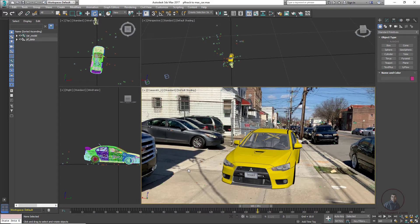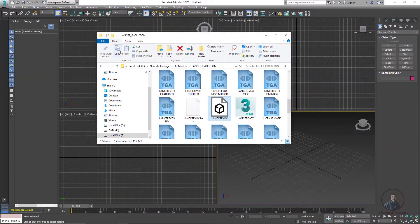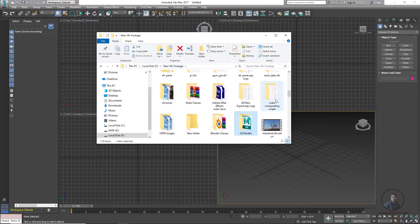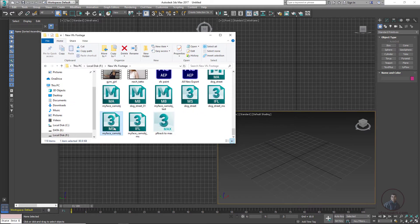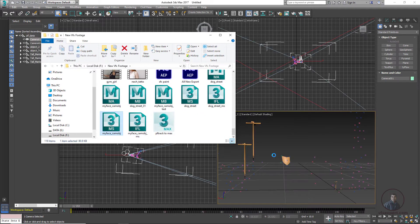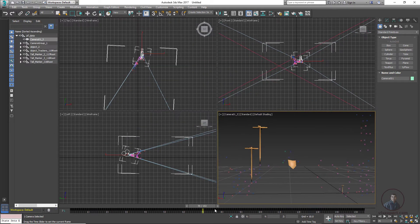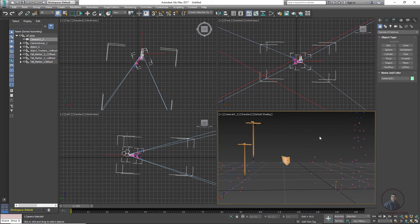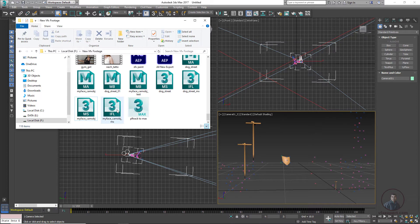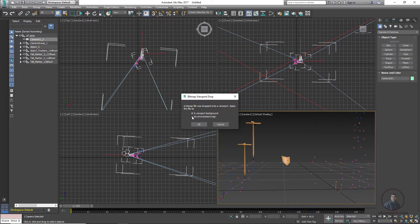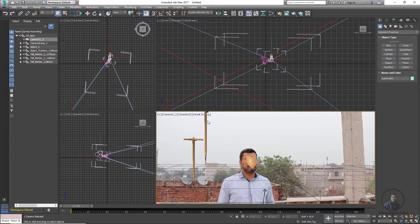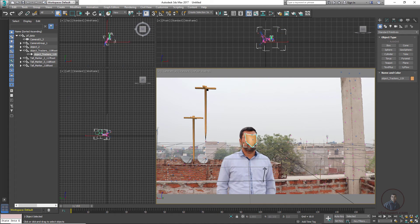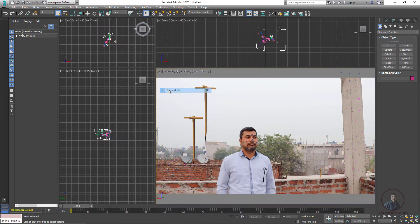Now let's import our second camera data — the camera plus object tracking data. In the folder, find the 'face_camera_plus_object' MS script file, select and drag and drop it into Max. This is the camera view — play and check. Then import the image plane: select the IFL file that PFTrack created with the MS file, drag and drop it. Uncheck the environment option, check only the viewport background, and press OK.